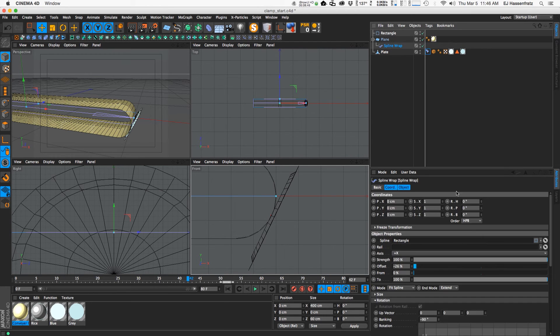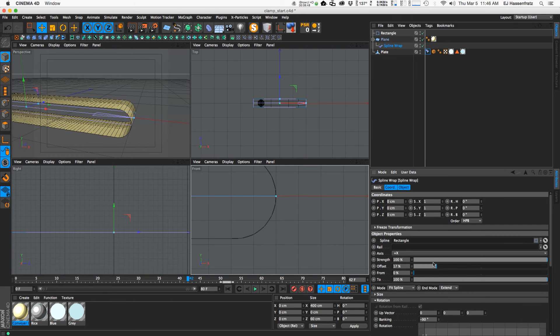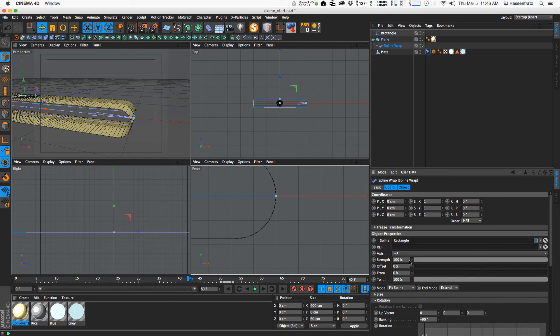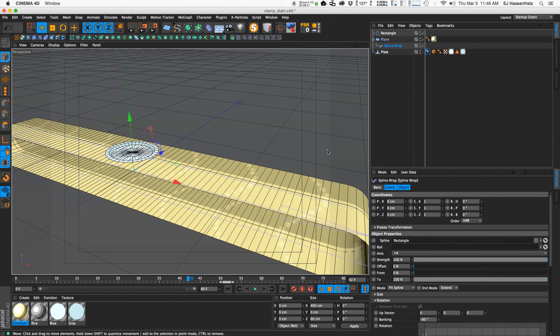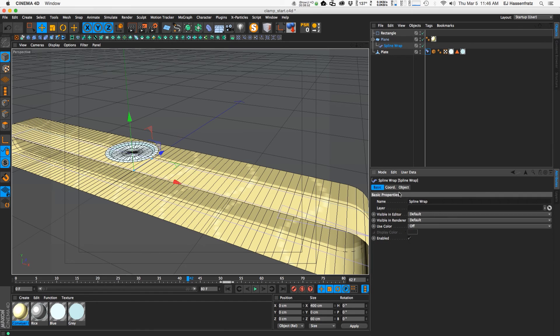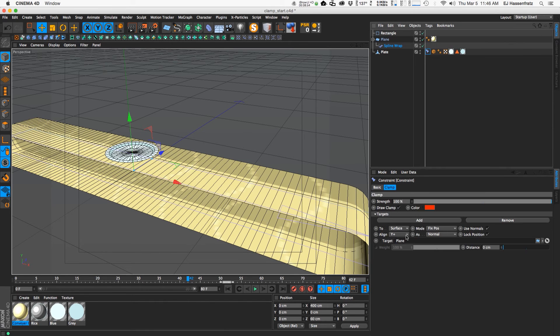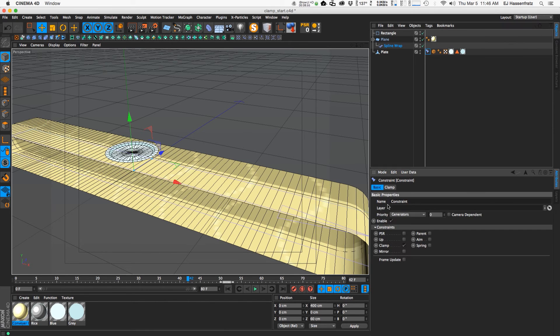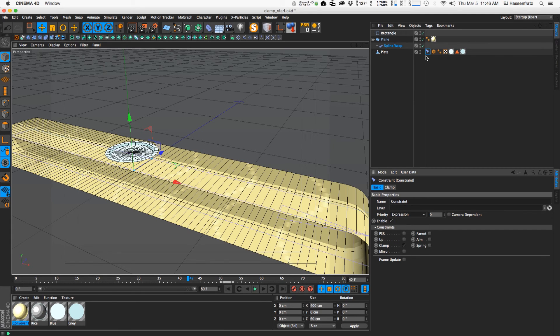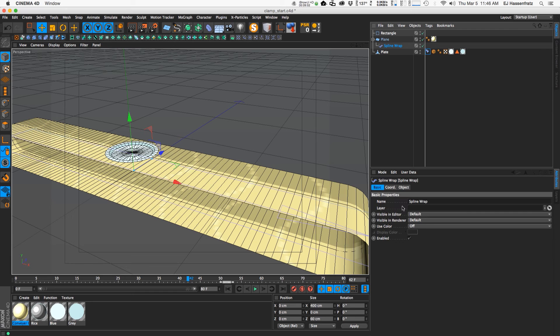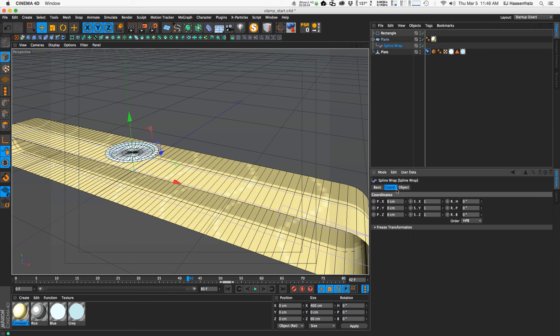But yeah, so now we have that plate attached and we got rid of that lag we had due to the priority here. So you can see if I brought this back to expression and moved our spline wrap around you'll see that we have that just a little bit of lag there.